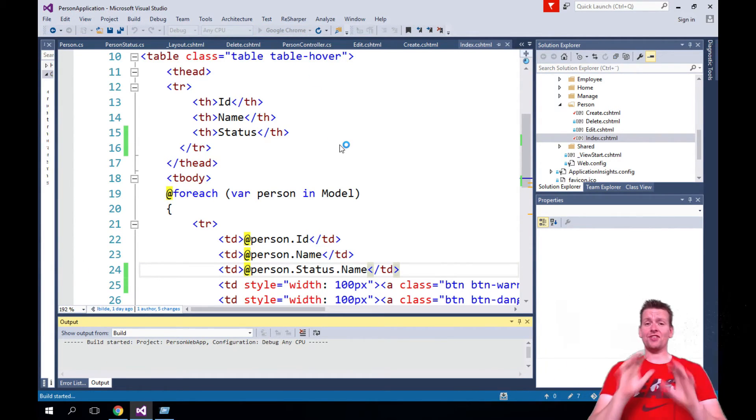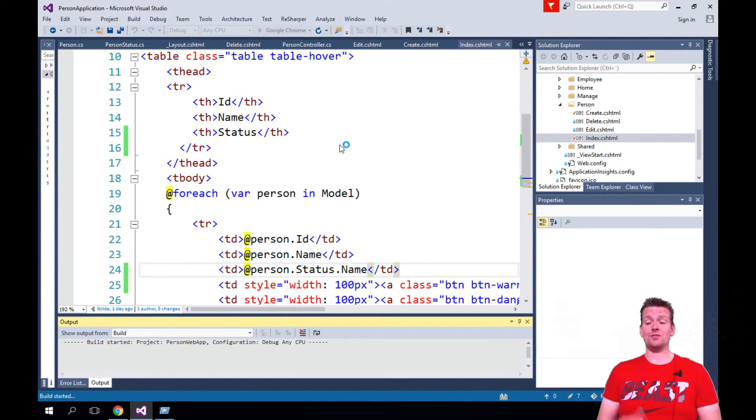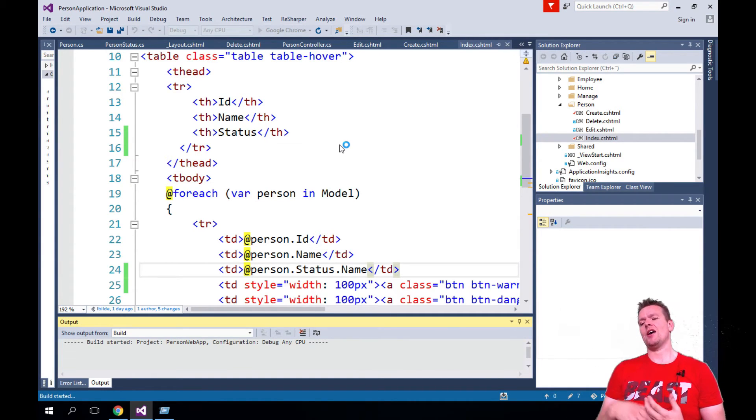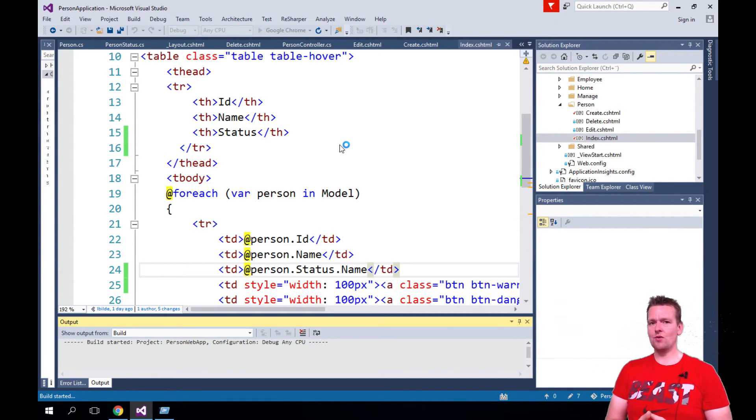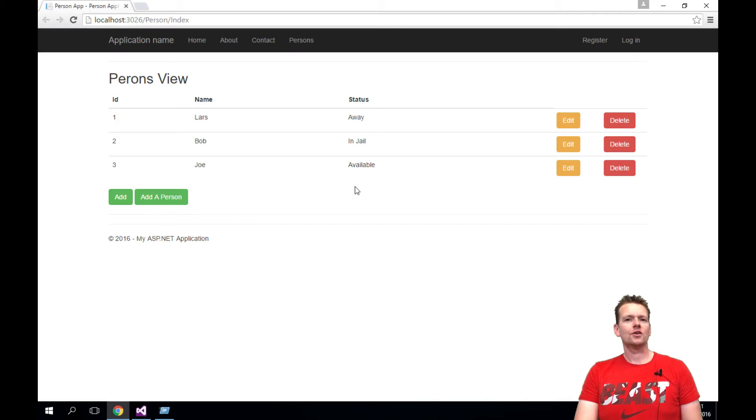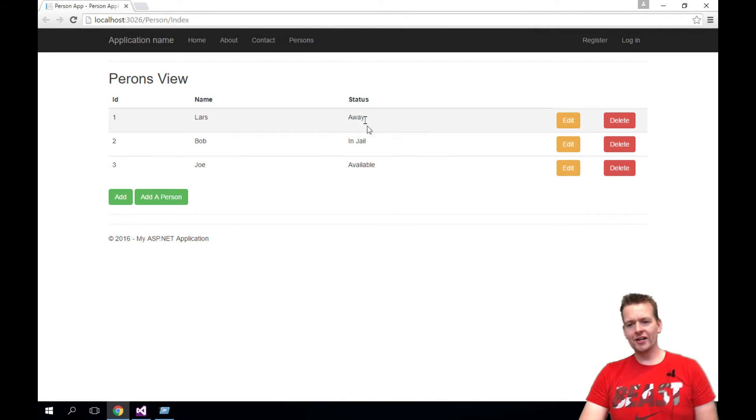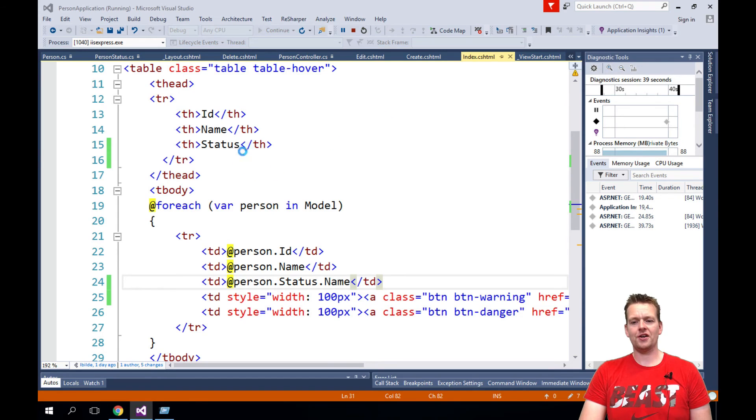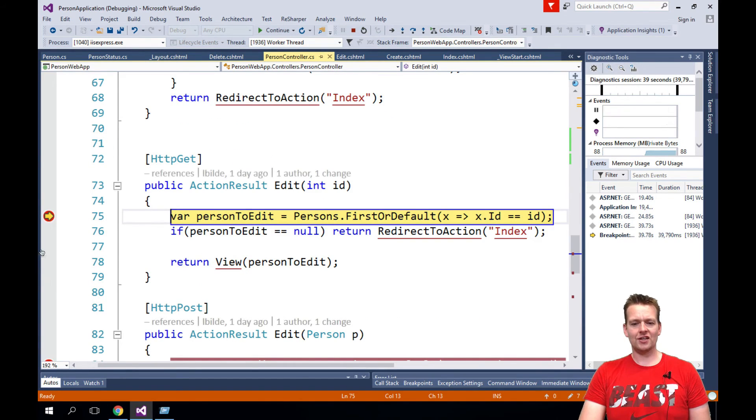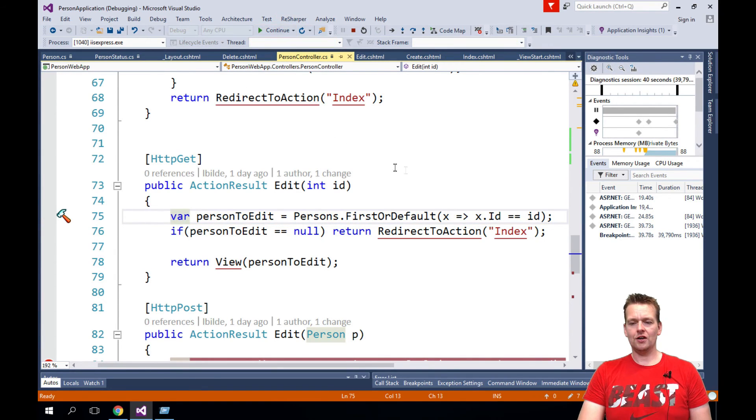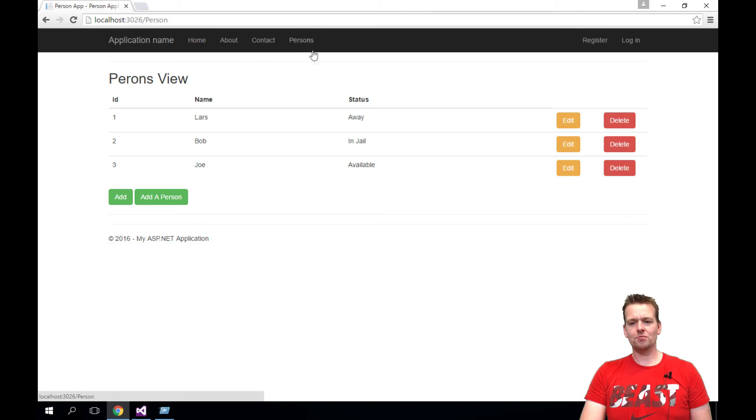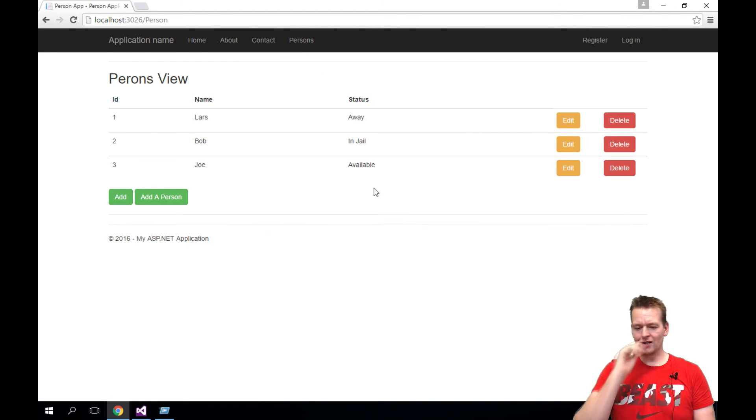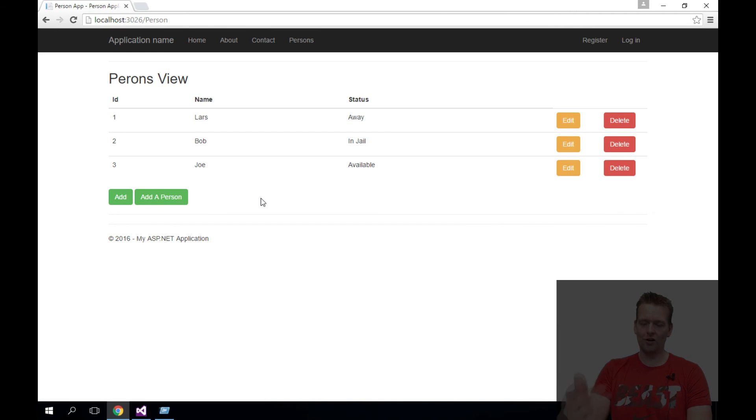Now all we need to do is figure out a way to actually present the data so we can start creating a person with status and we can edit a person with status. And there we're going to use something called view models. You can see in our index our new status has shown up, but if we do edit, it's not there yet. You cannot change the status by doing edit right now. The data is ready, so let's try and make it editable. See you next time.